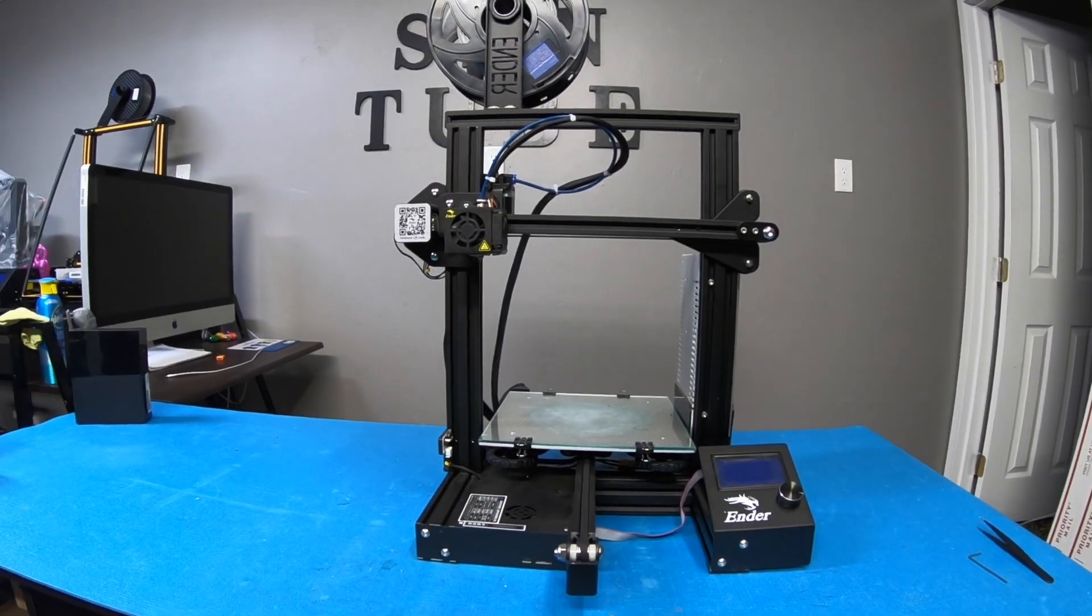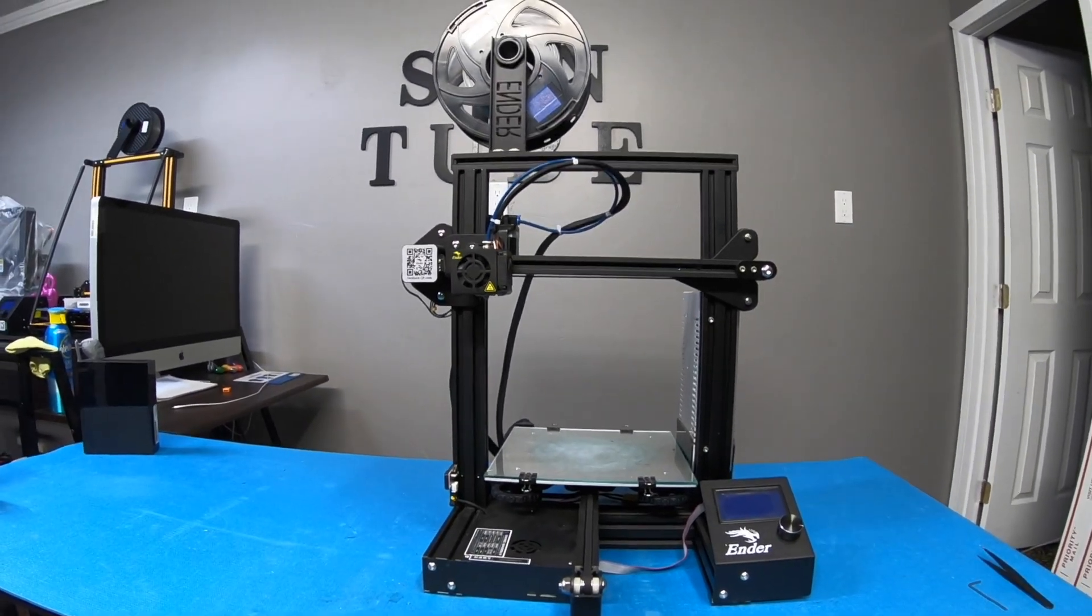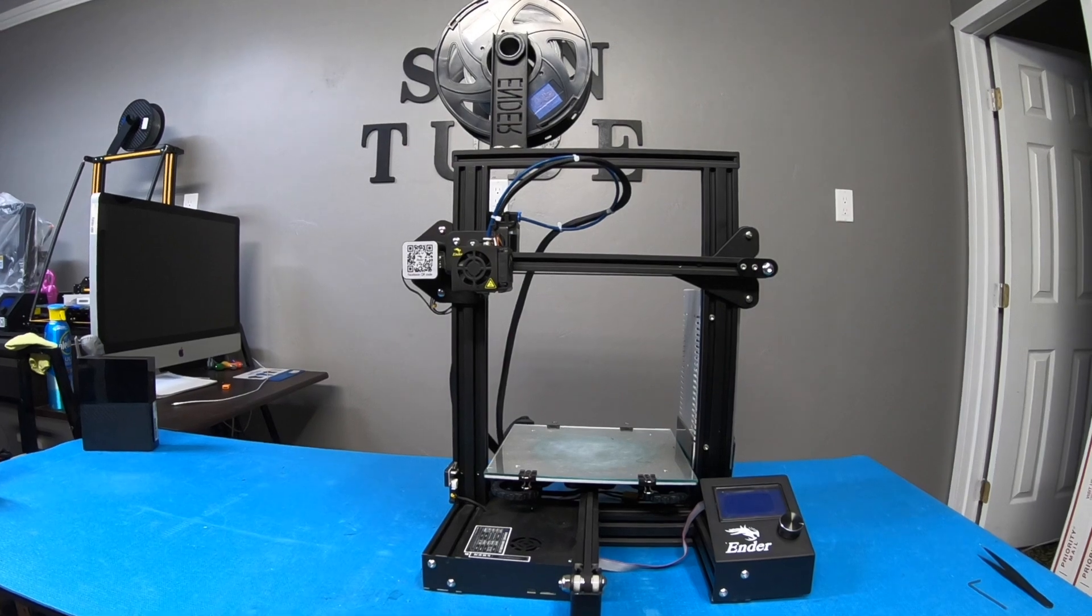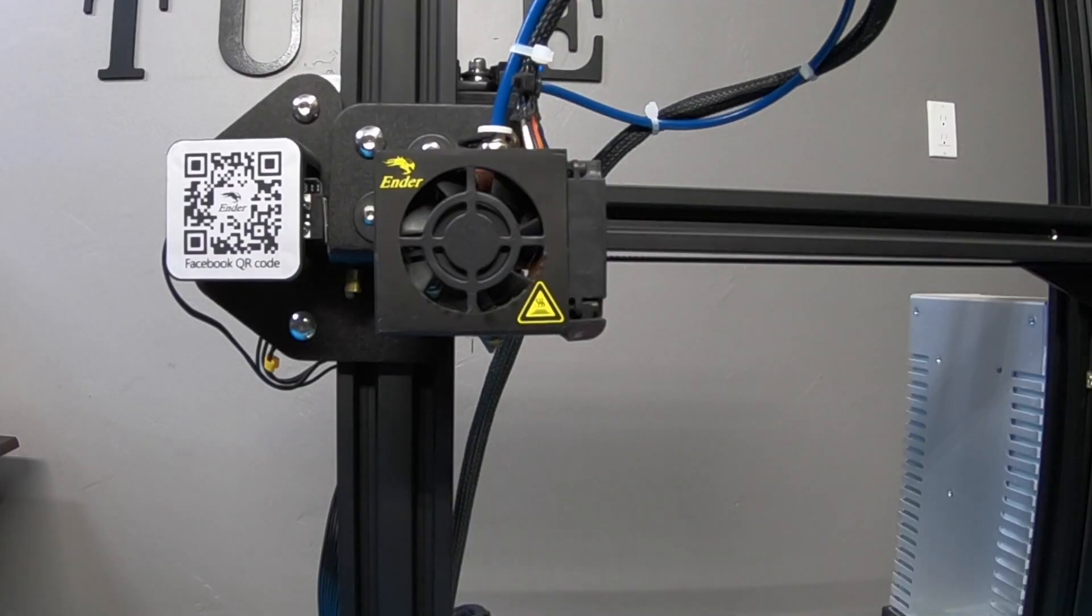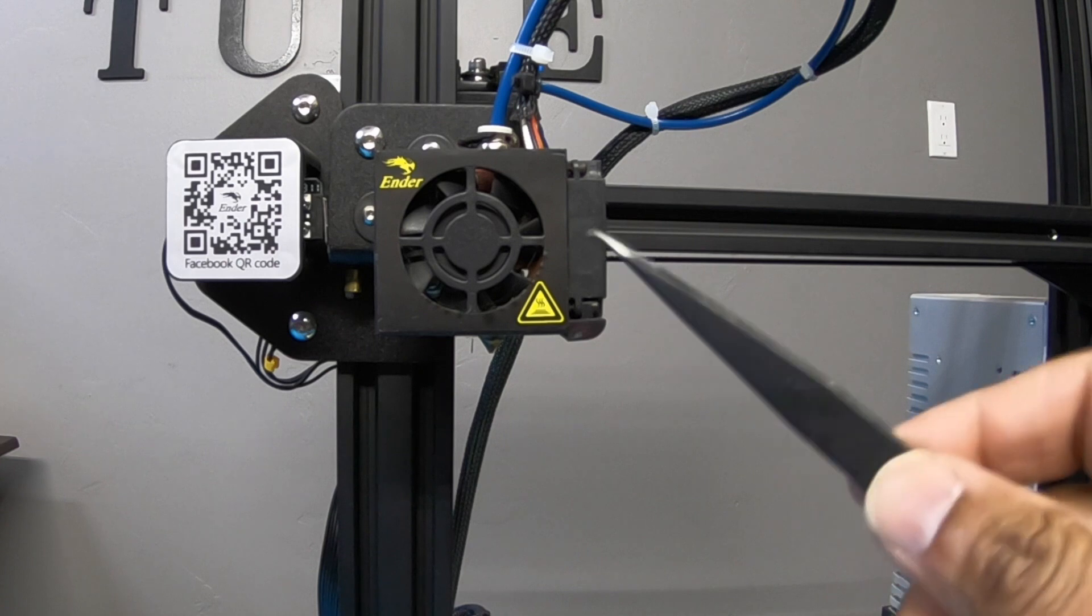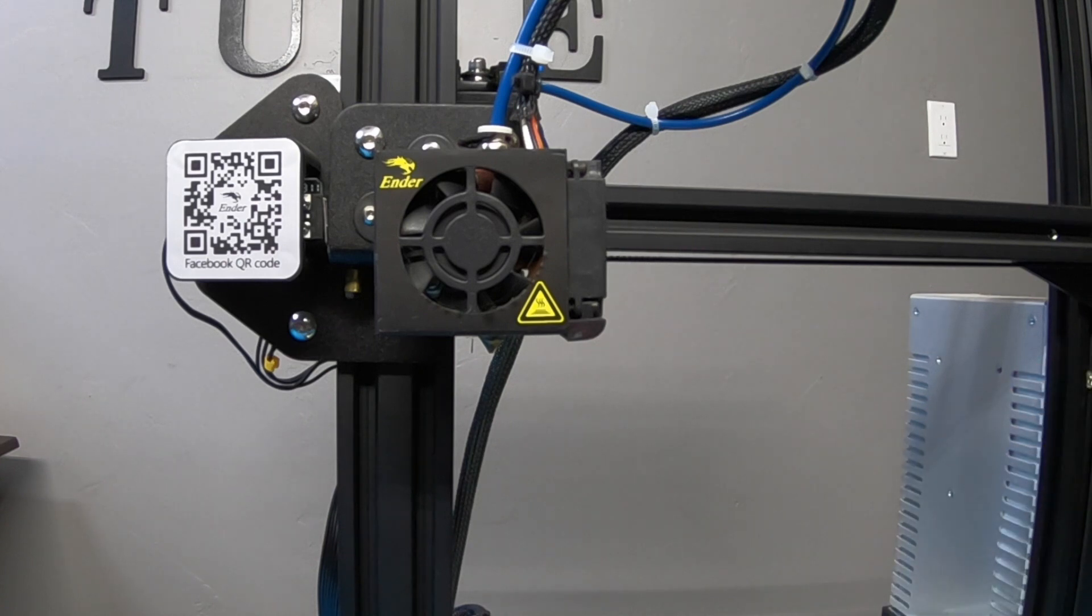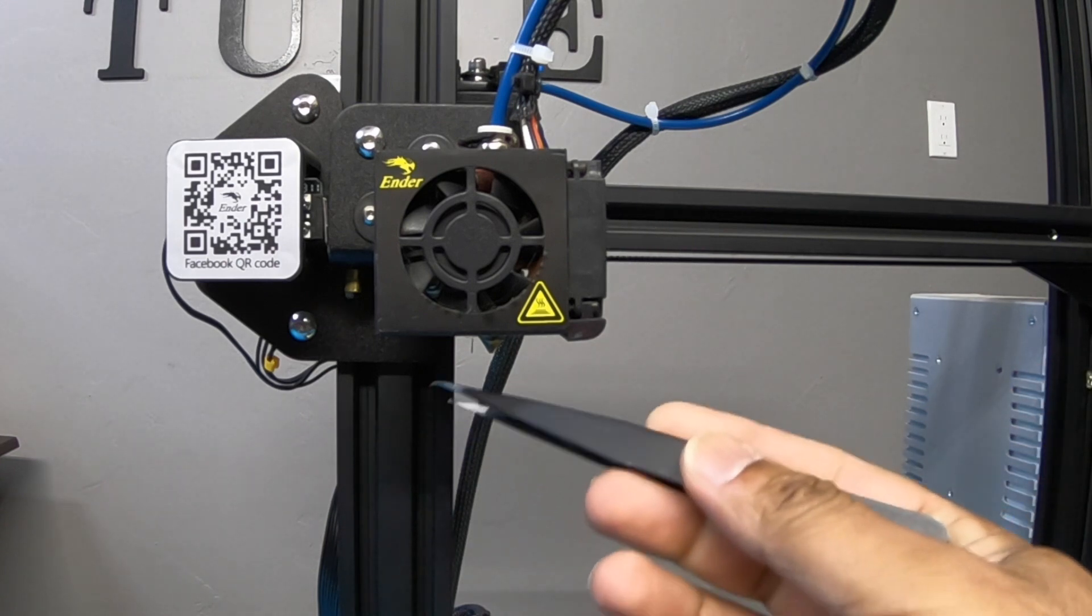Today we're going to be talking about the fan as you can see right there. So let's get a closer look at it. Alright guys, so typically your fan sucks up some of the string that you get from the filament as it comes out.